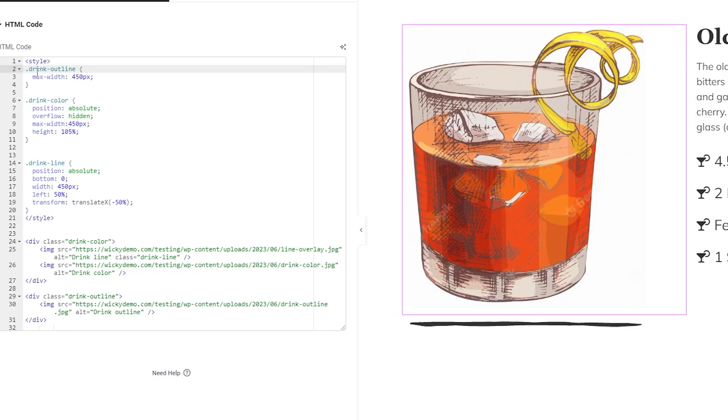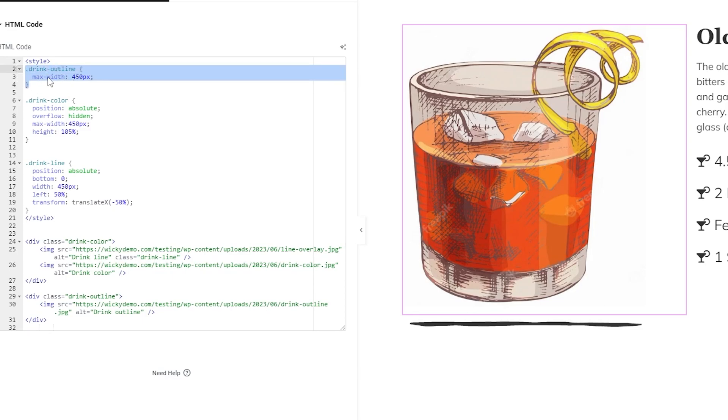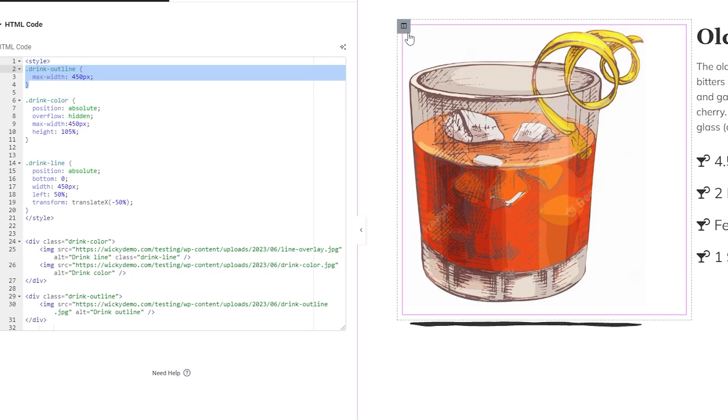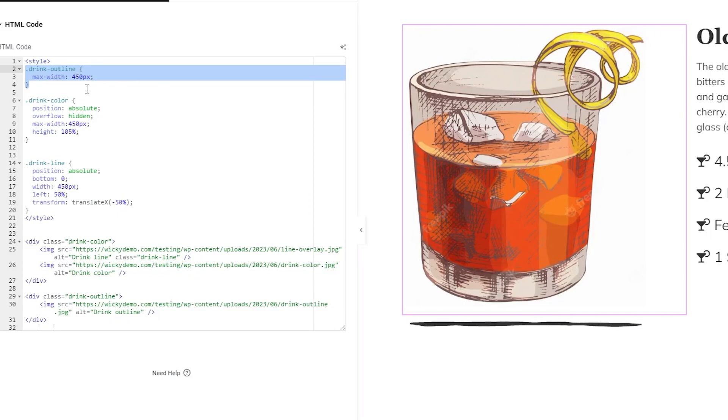So this code is pretty simple I kept it as simple as I possibly could so in this case you're going to see drink outline max width 450. So what I'm going to be doing in this case is making sure that this container is always just going to be 450 pixels wide.